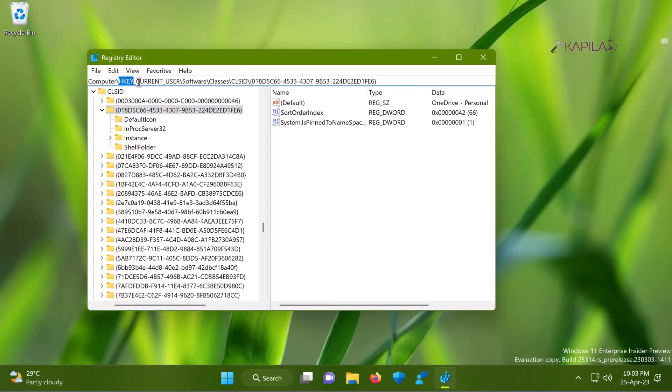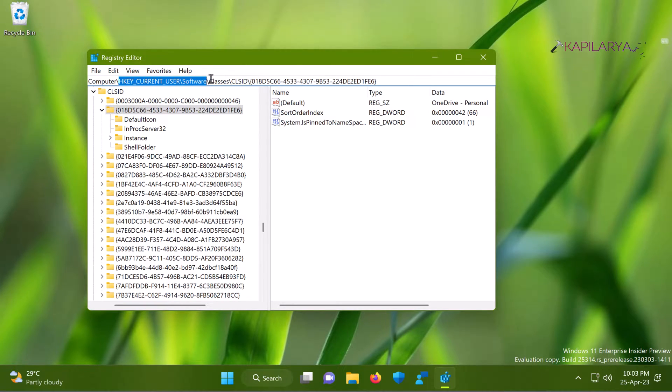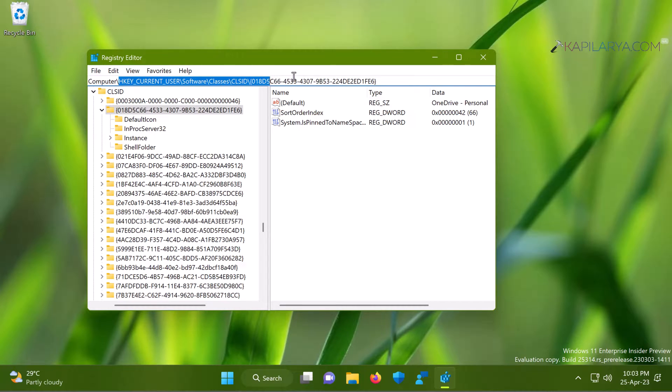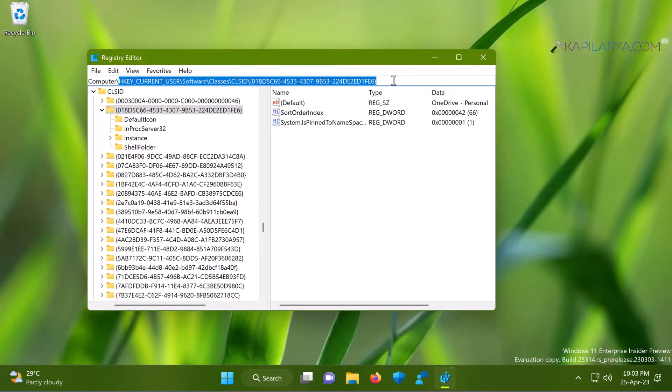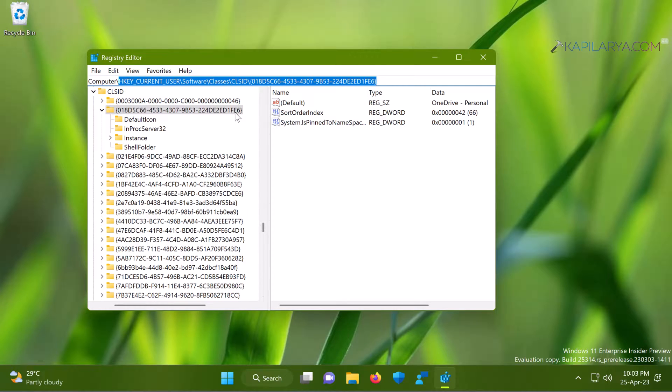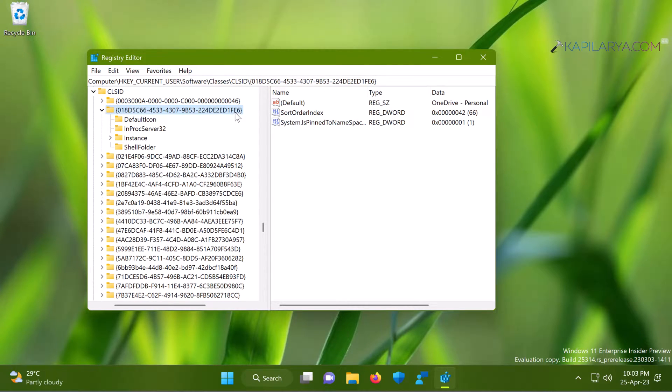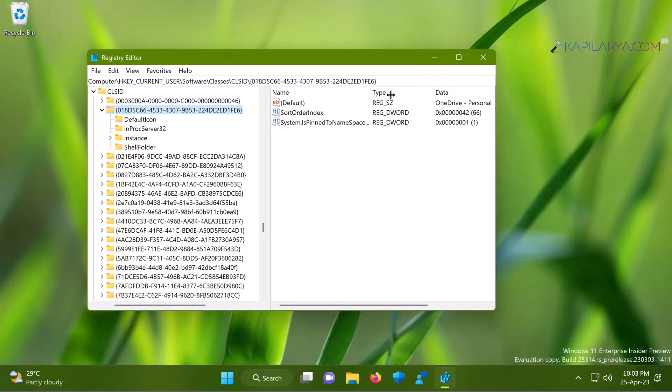Go to HKEY_CURRENT_USER\Software\Classes\CLSID, and there is a CLSID sub-key name mentioned in the video description. You can just copy the registry location from the video description and directly paste it into the address bar for the Registry Editor and press the Enter key, and then you arrive to this CLSID named registry sub-key.